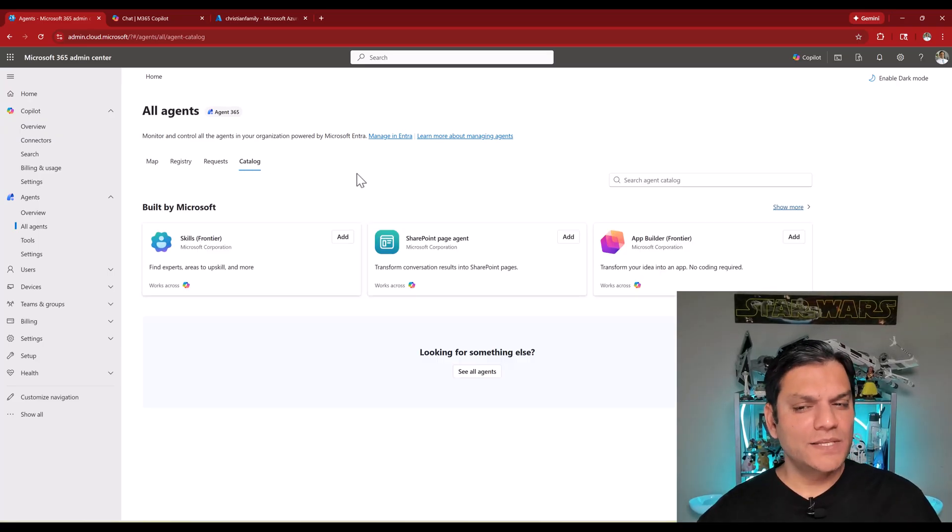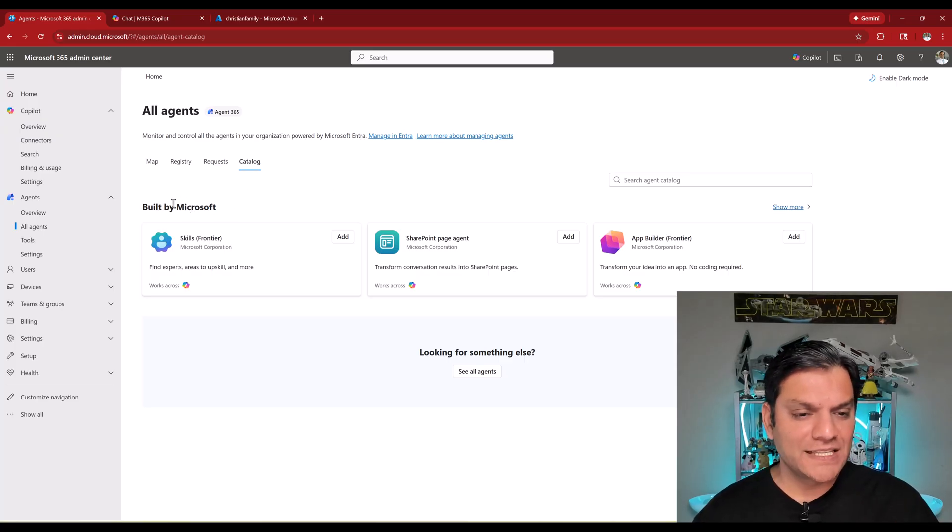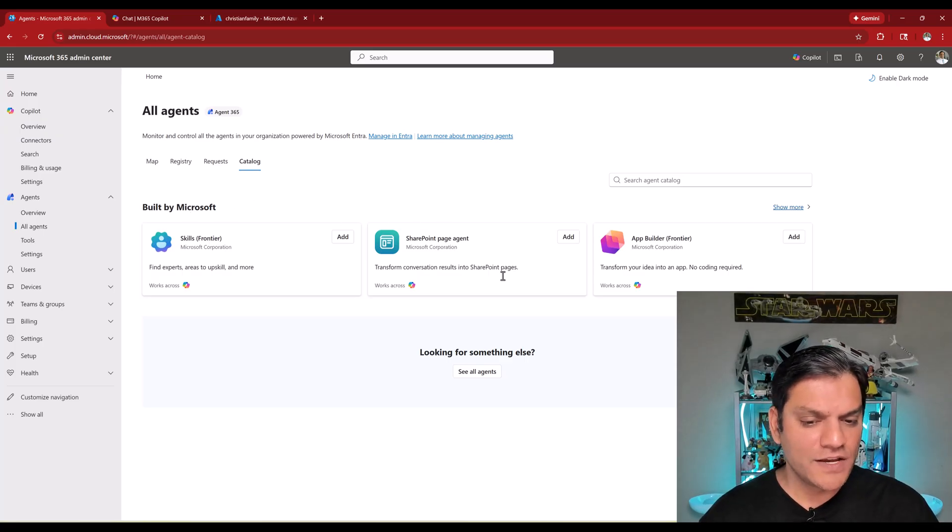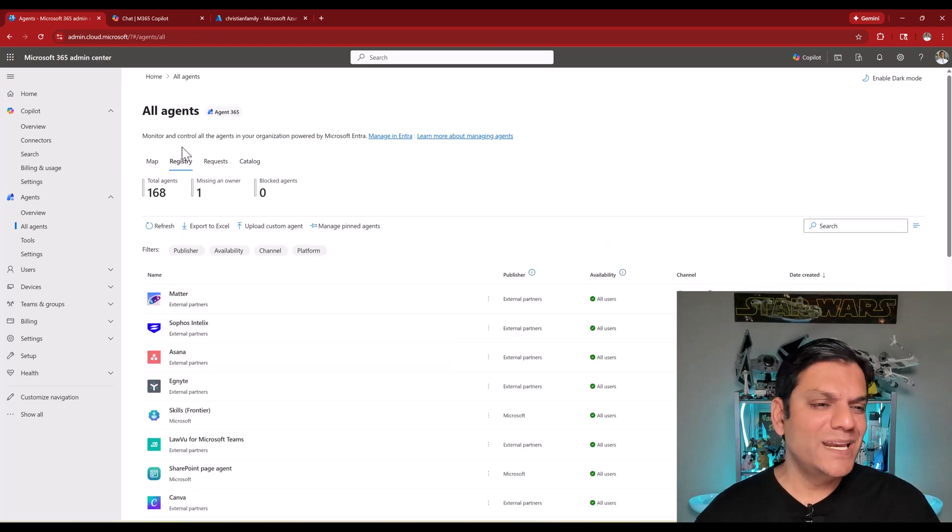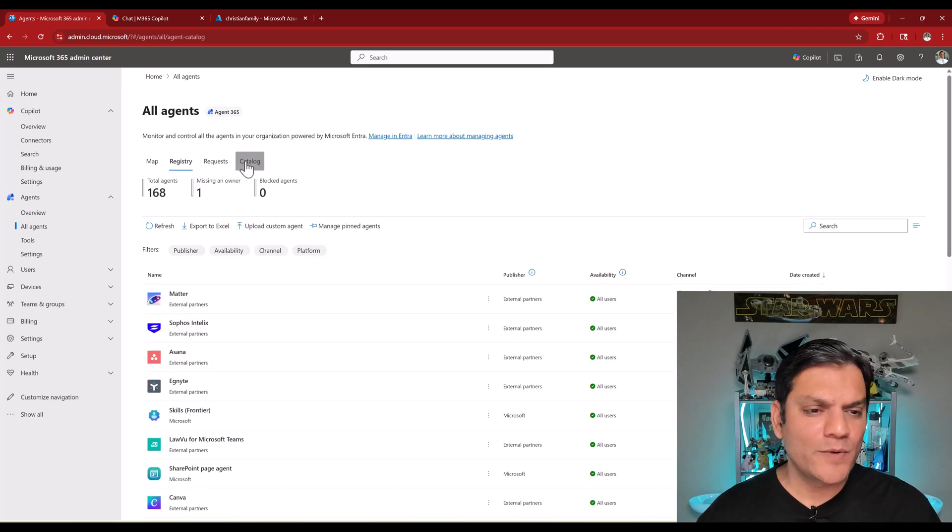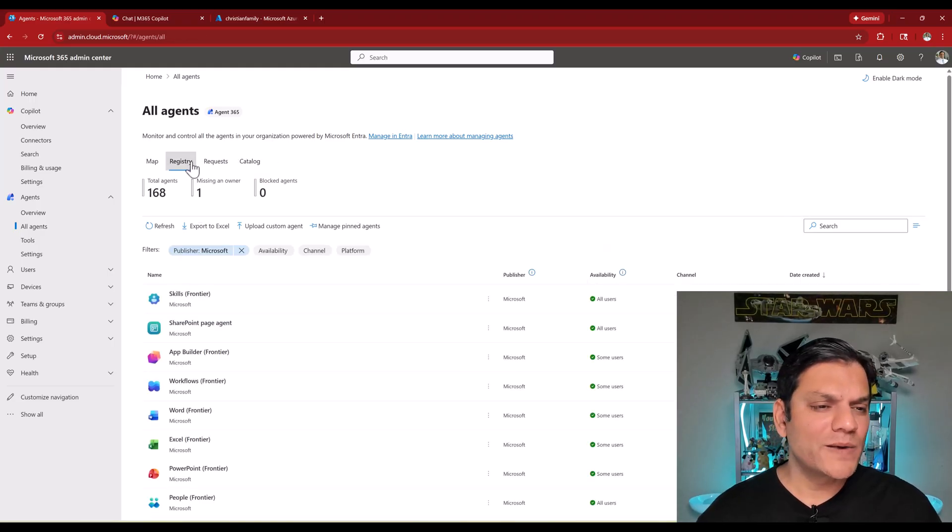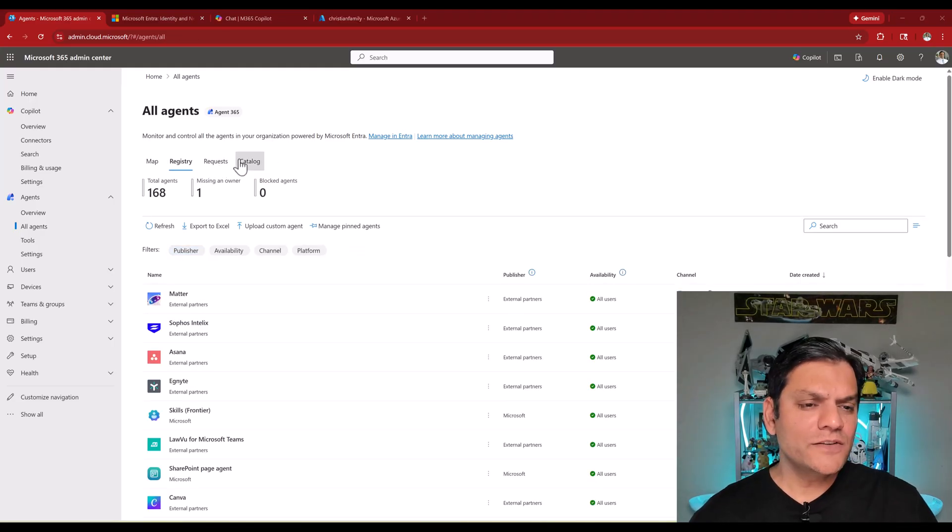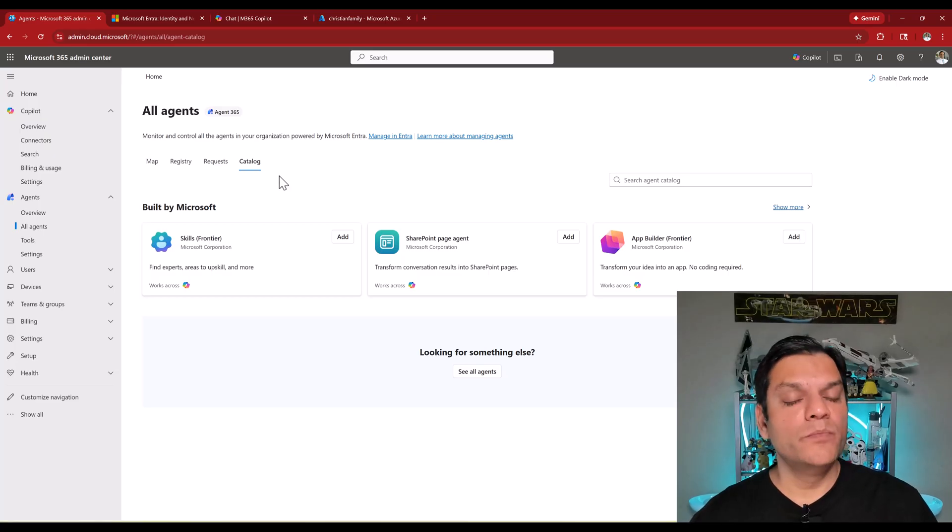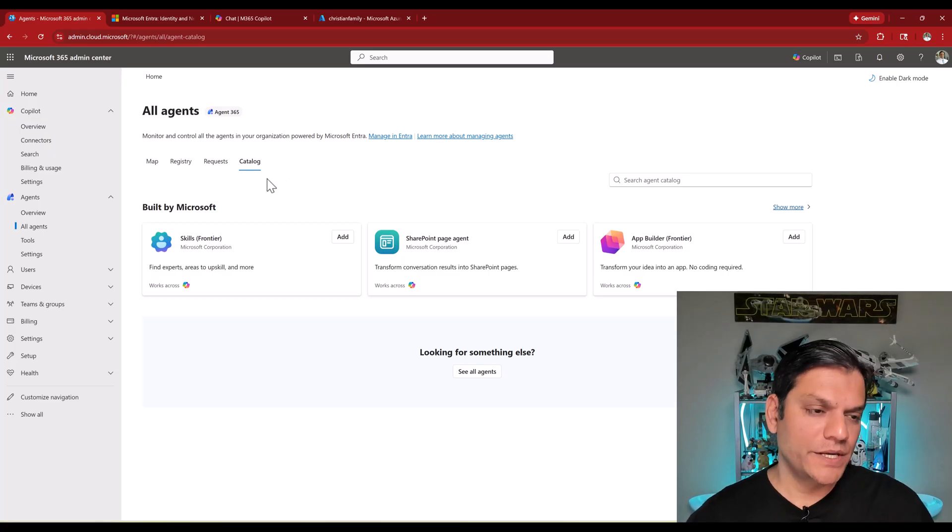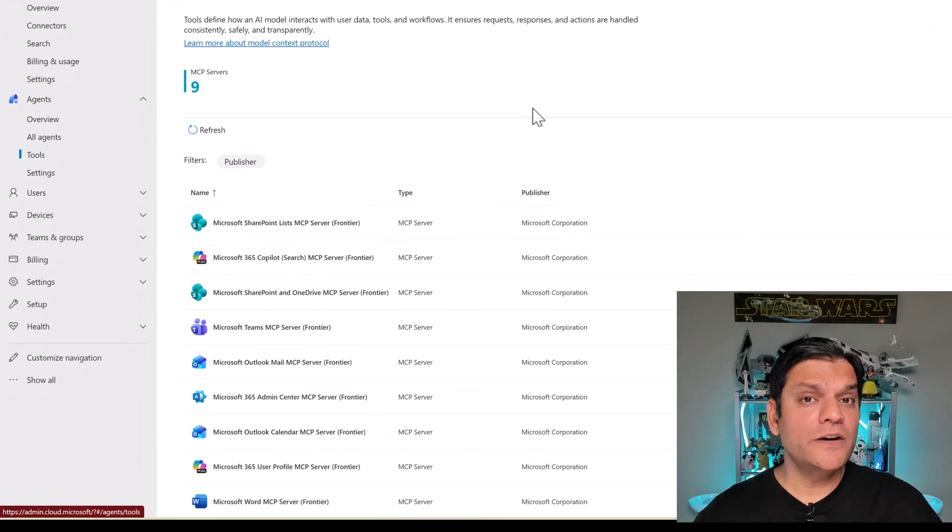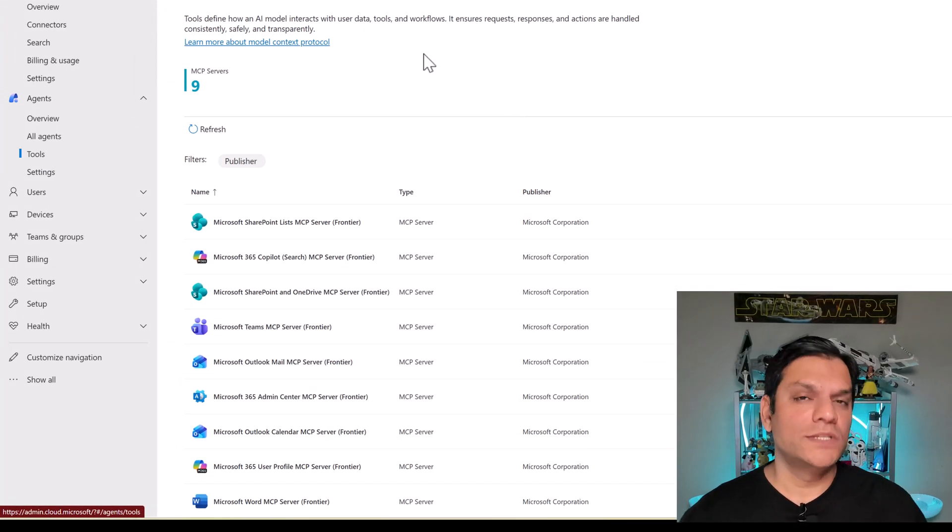The catalog is something that I think will take some time to mature because right now I'm seeing that this top categories are showing me things built by Microsoft. But right over here, it says looking for something else. If I click on see all agents, it immediately goes back into the registry site. And this happens again. If I go back into the catalog and if I click over here on show more, it goes back into the registry site. So as of right now, I think this whole catalog section will mature over the period of time, but it is there over here.